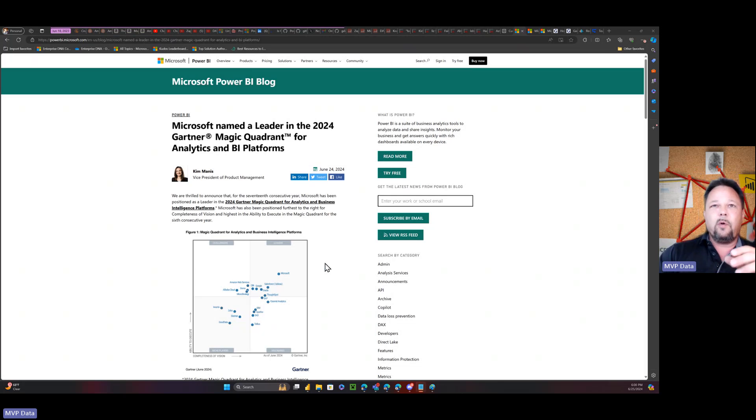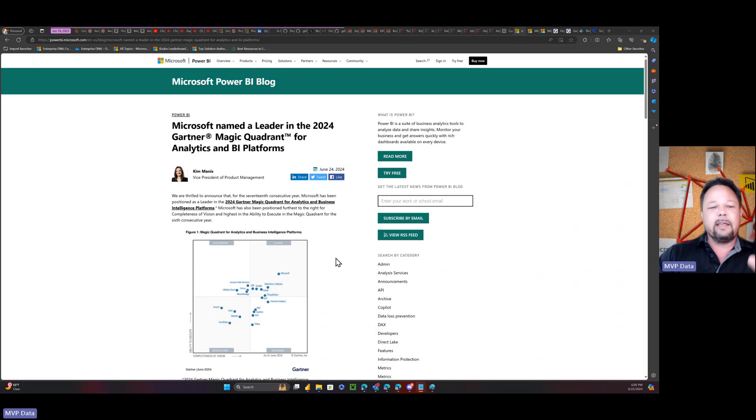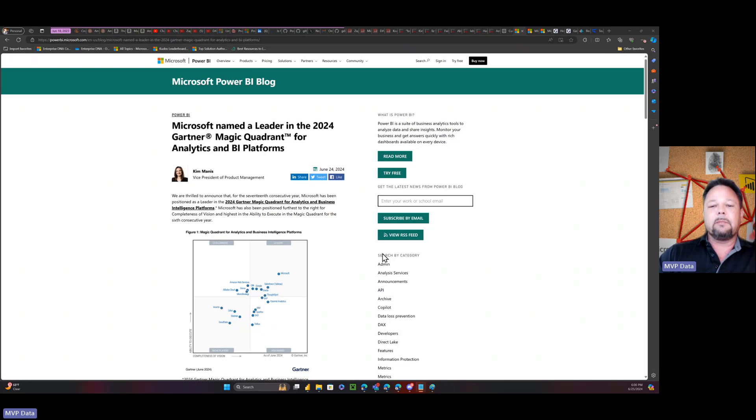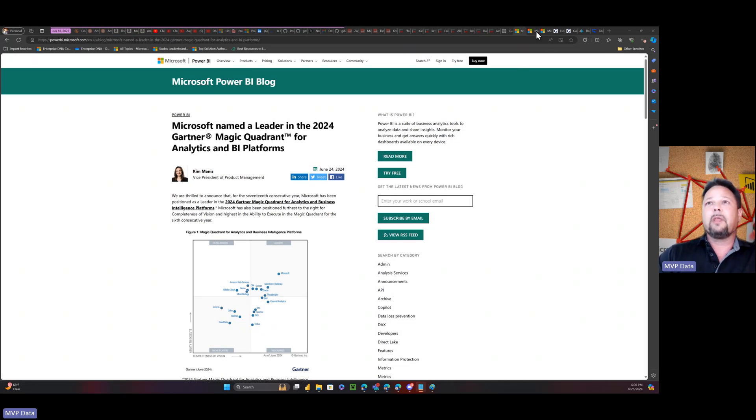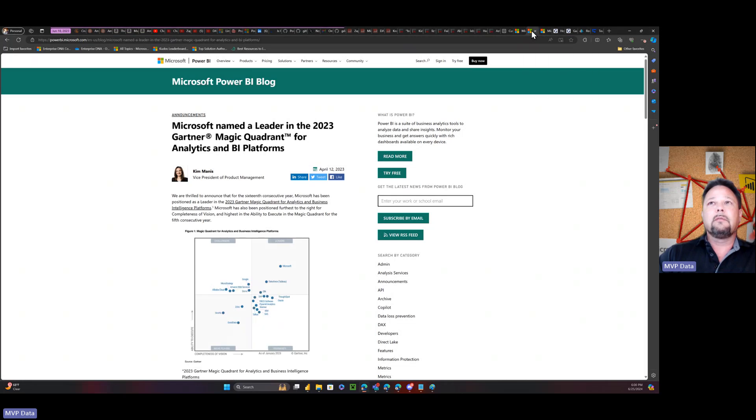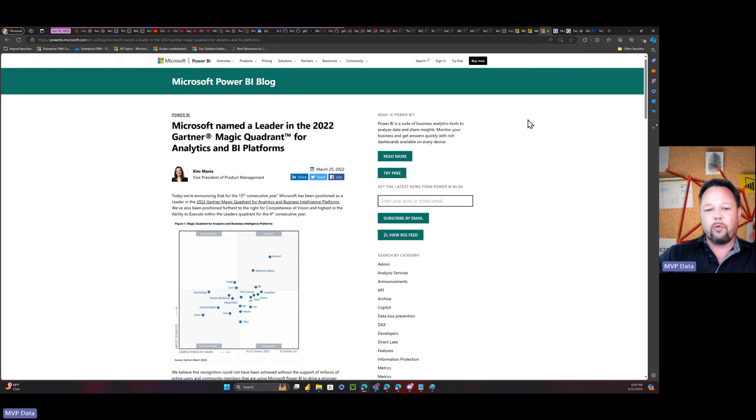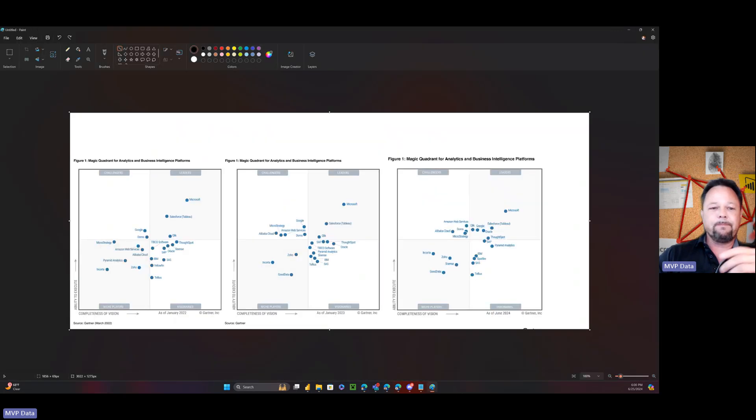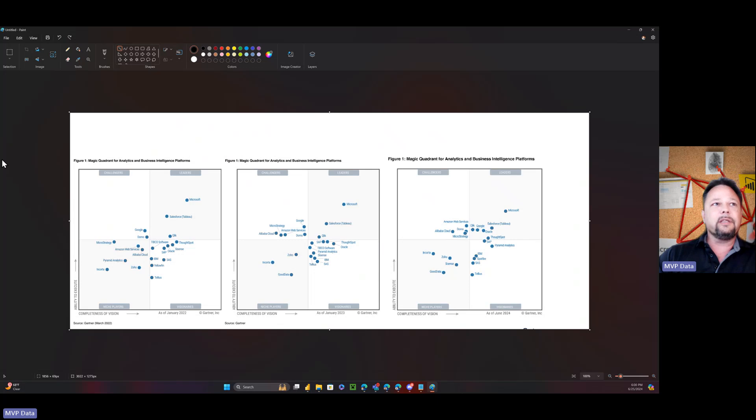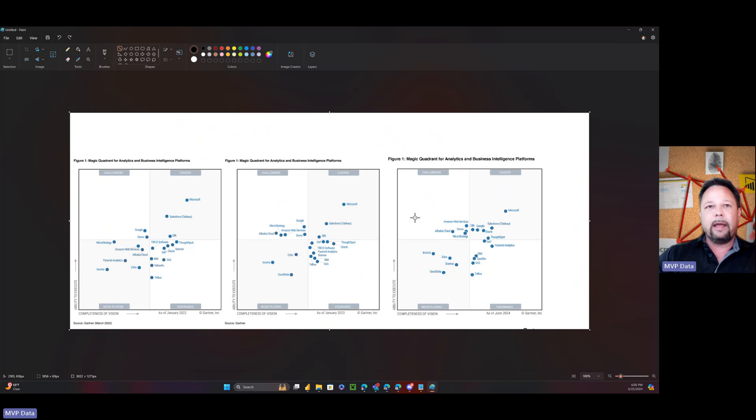And maybe you think I'm crazy looking at this report and seeing Microsoft clearly in the lead and saying it's awful. But maybe I'll be able to convince you by the end of this video. Okay, so what's missing, I think, is context, funnily enough. So let's add some context to the latest Gartner report with the same reports from 2023 and 2022.